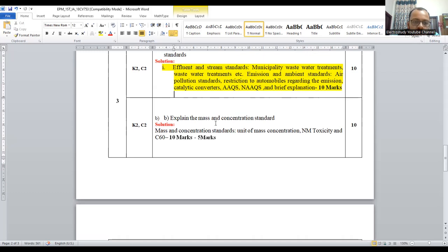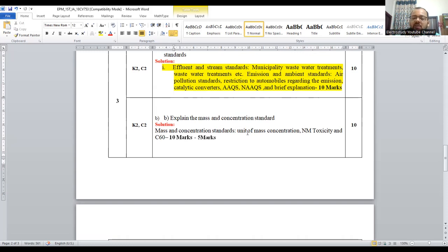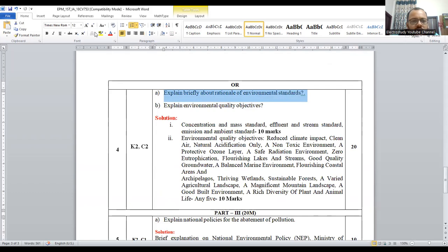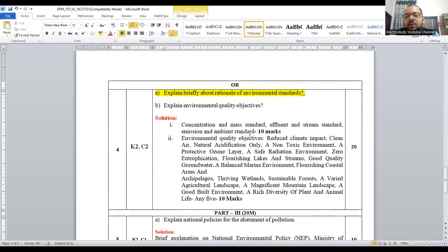Question 3b: explain the mass and concentration standard. You have to explain different types such as NM toxicity standard, C60 standard (carbon 60), and mass concentration. You need to mention TPM — parts per million, parts per billion. Those standards you have to explain clearly. For question 4a, explain the rationale of environmental standards: concentration and mass standard, effluent and stream standard, emission and ambient standard — explain these three standards separately in frames.